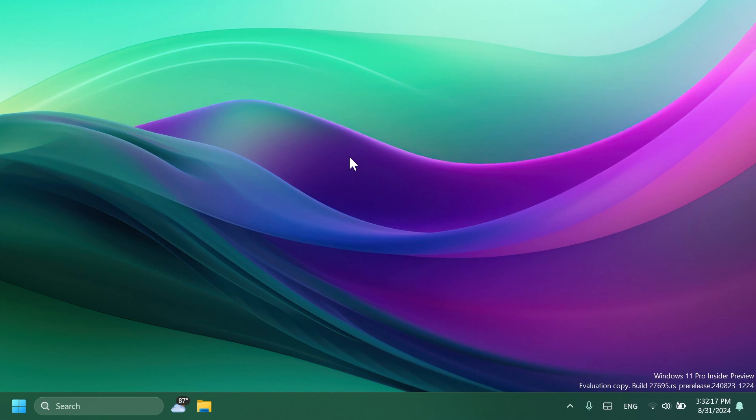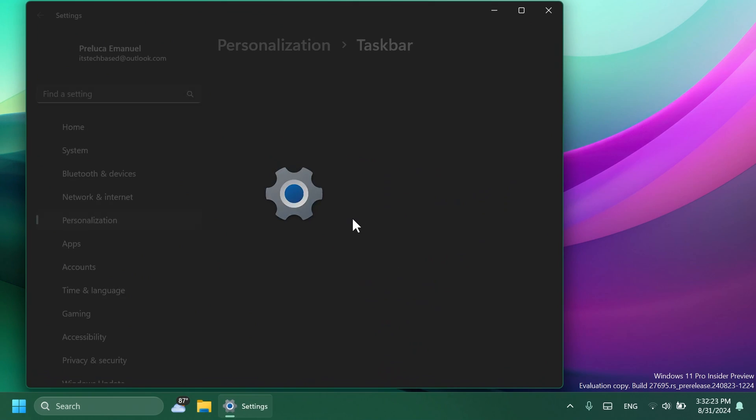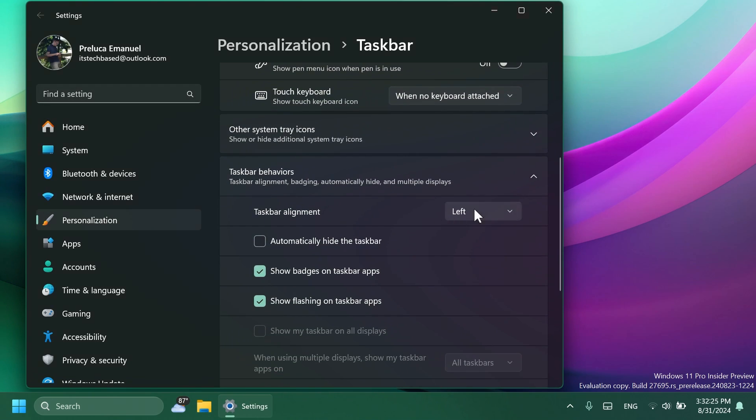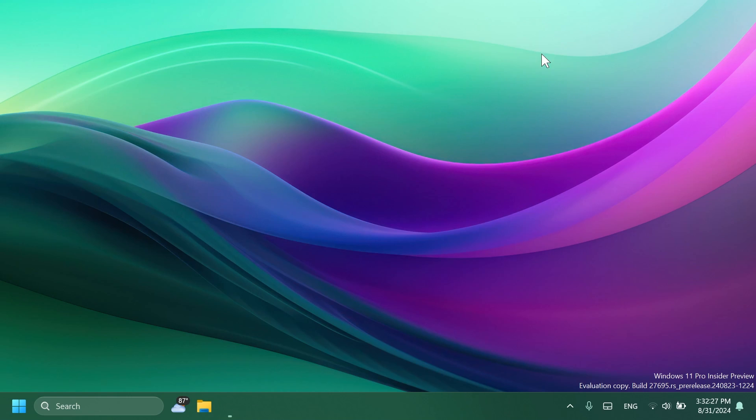If you have your taskbar set to left or a left-aligned taskbar, and if you have this enabled and of course you are enrolled into the Canary Channel, you may notice that the widgets entry point would be moved near the system tray in the right side.